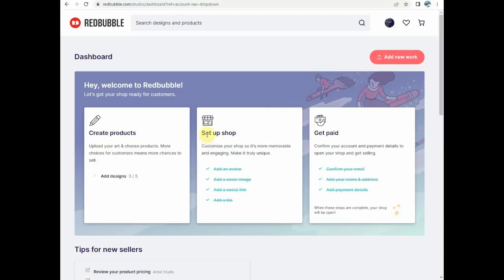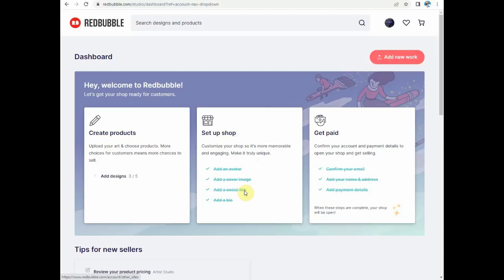Some are related to your shop. You need to add an avatar which is your profile picture, a cover image, and some links related to your social media like Instagram.